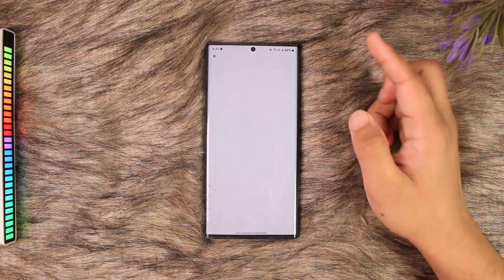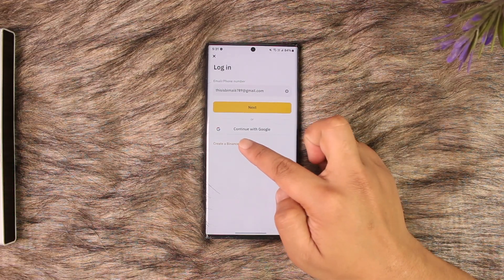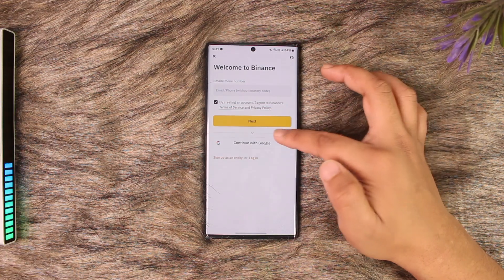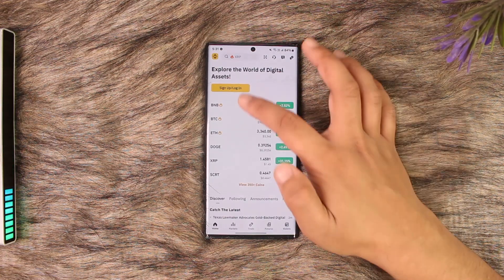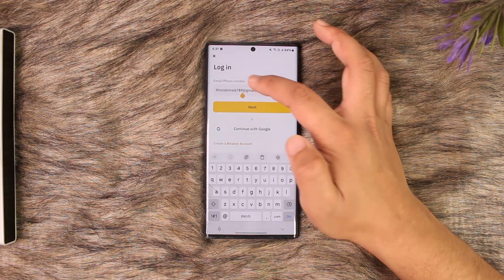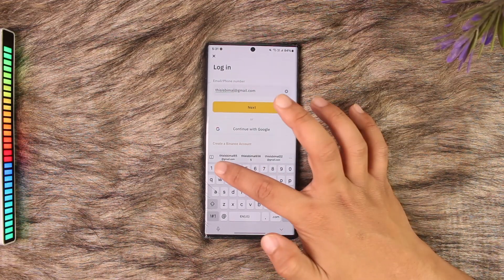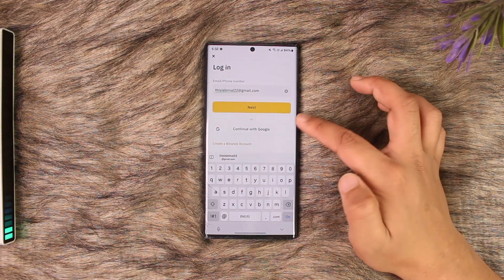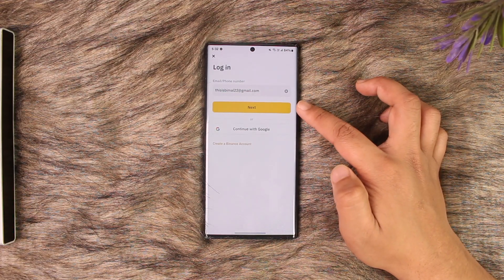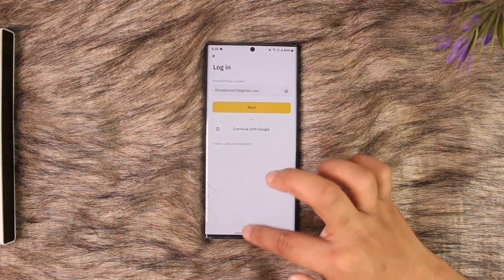If you don't have an account yet, you can tap on the 'Create a Binance account' button right here to create an account. If you want to log in to an account you already have, just make sure to enter the email address of the account you want to log in to, then tap the next option and make sure to enter your password.